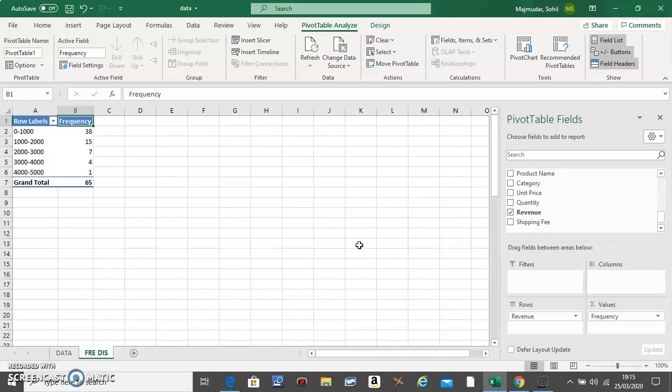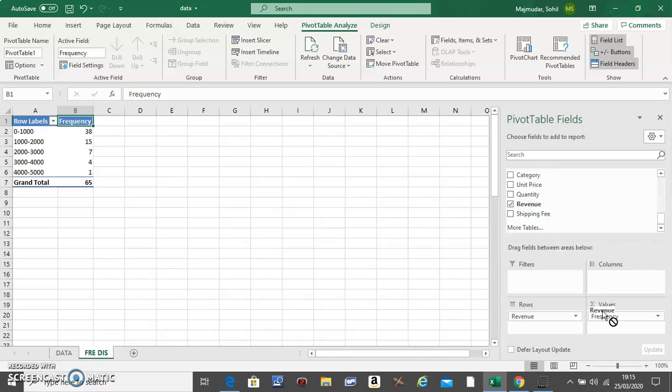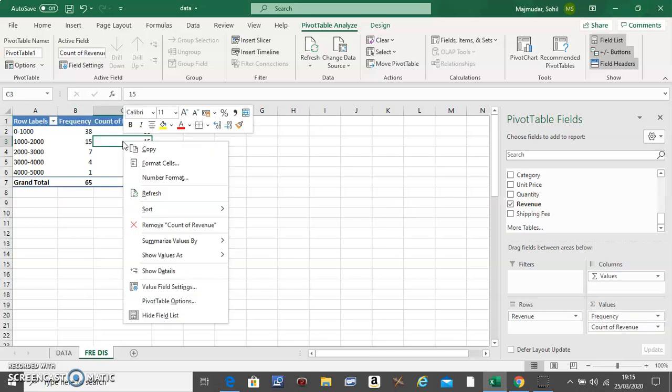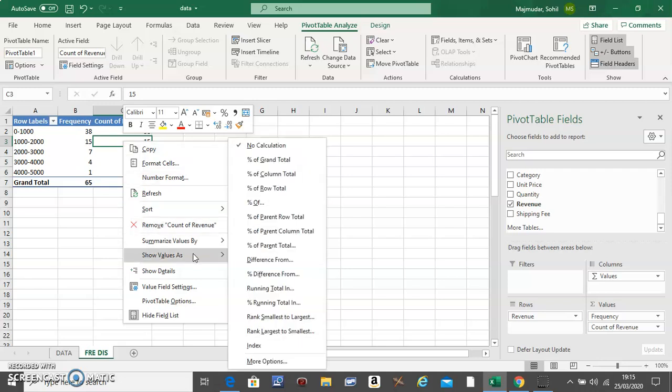The third column: you take revenue and move it again to Values. Now right click in the third column, go to Show Values As, and Percentage of Grand Total.